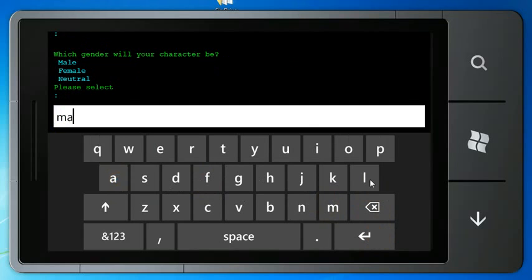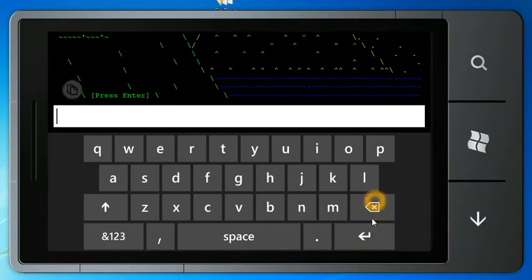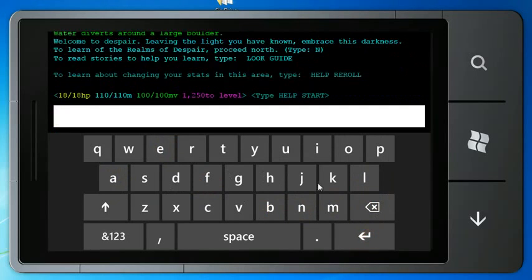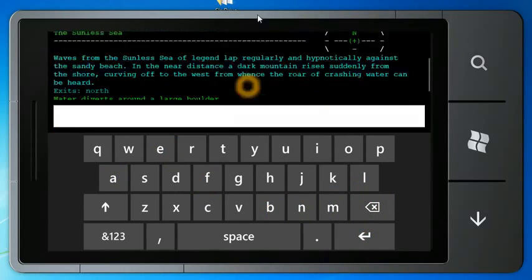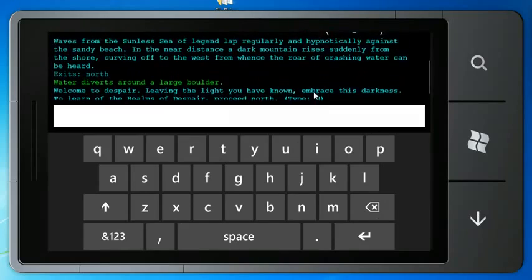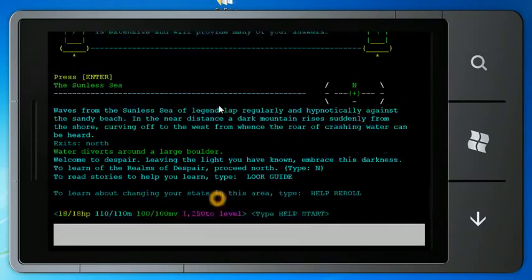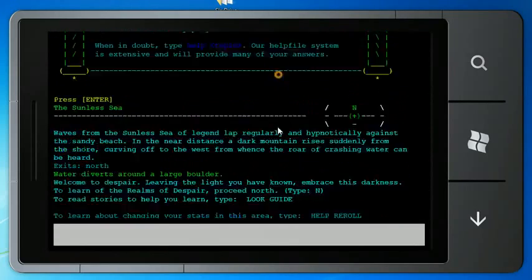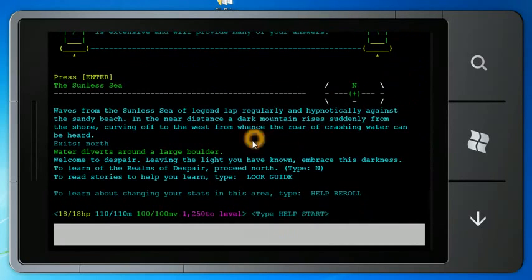I'm just going to create a character here. As you can see, this is a MUD, so you can click here to see the whole screen if you want to read the whole thing. It's easier to read sometimes.